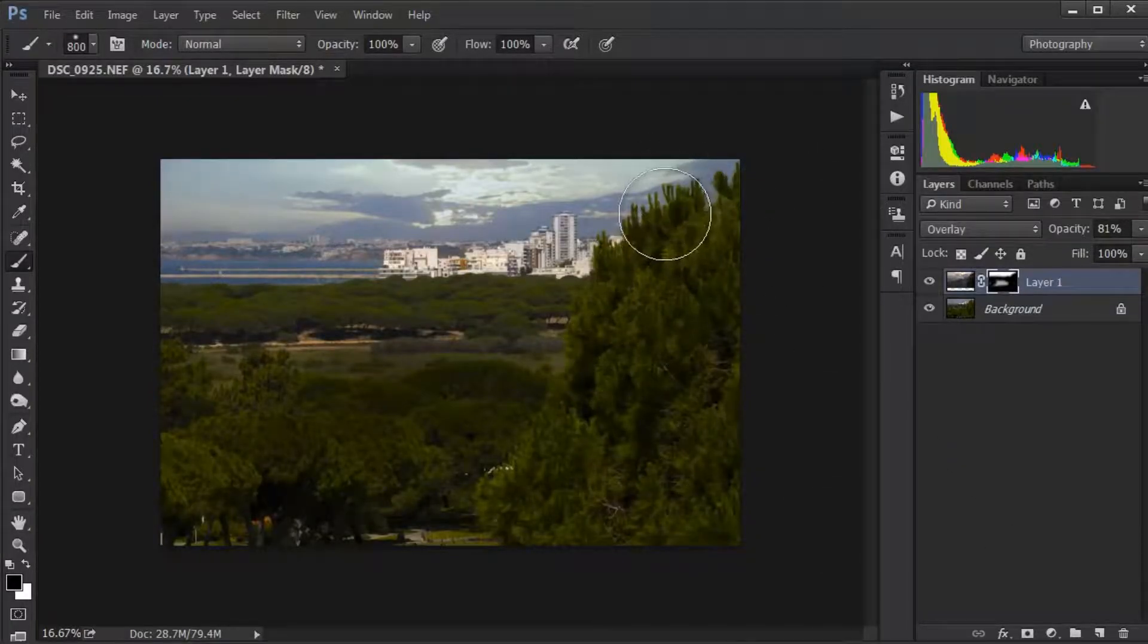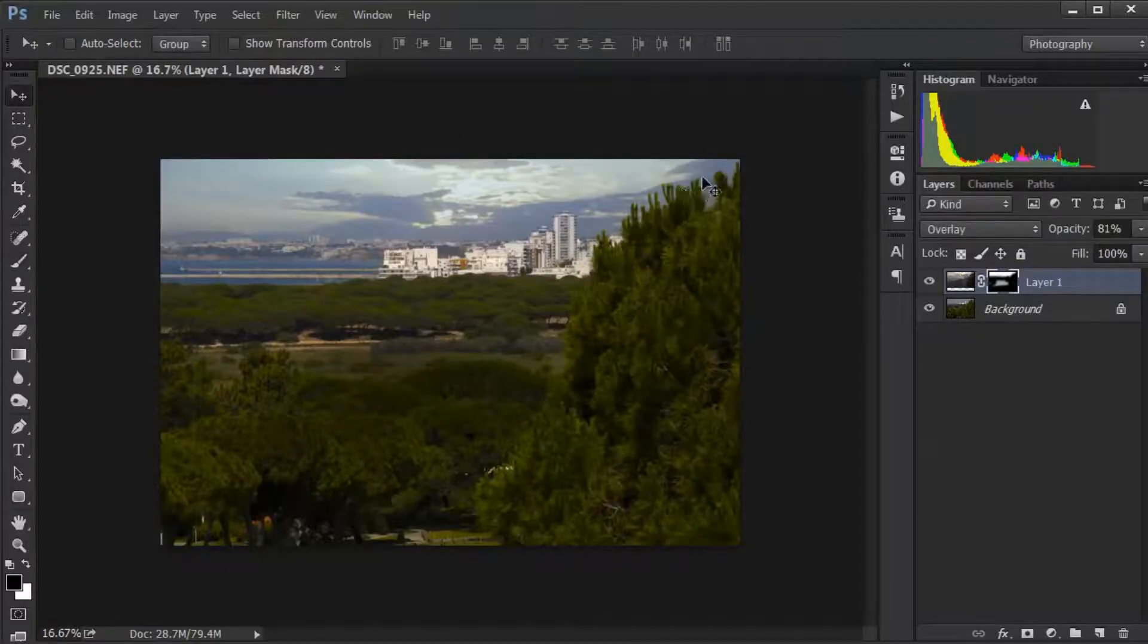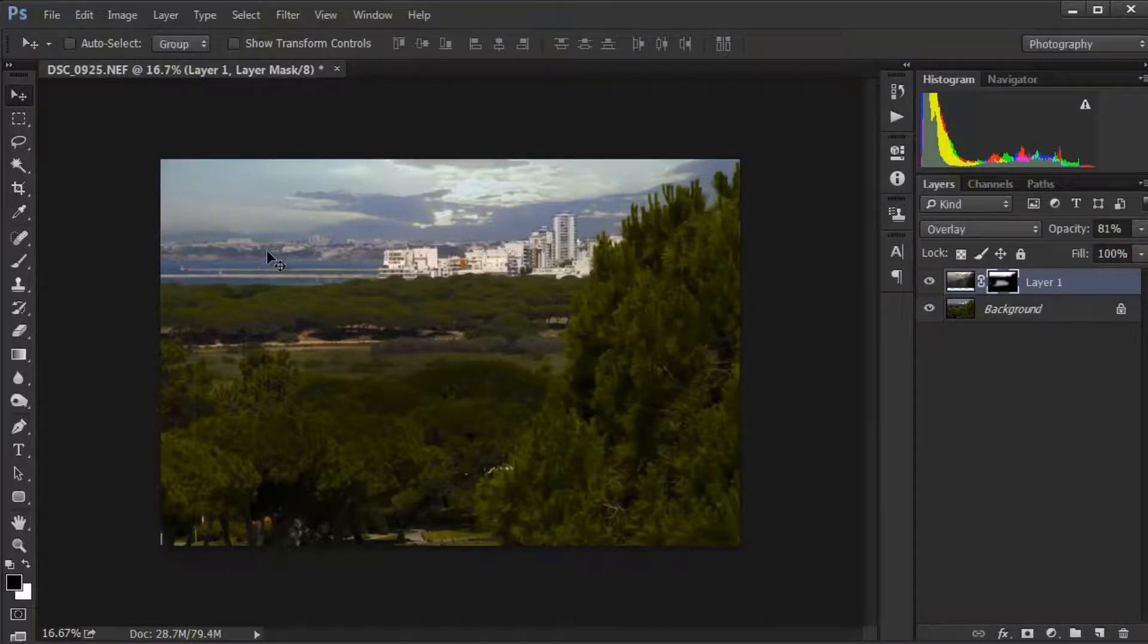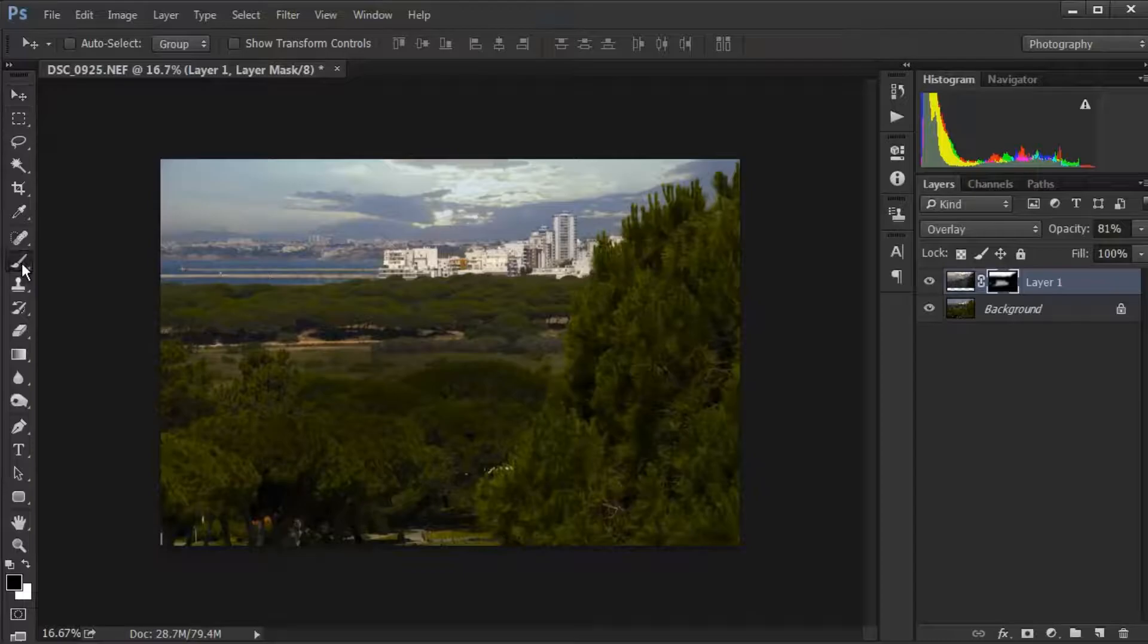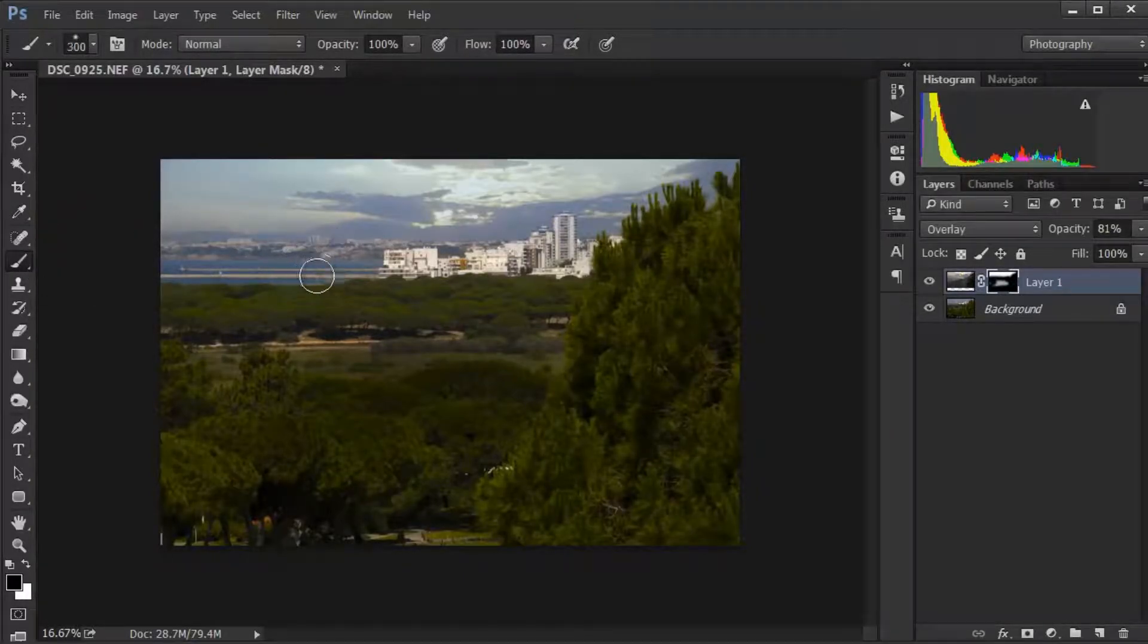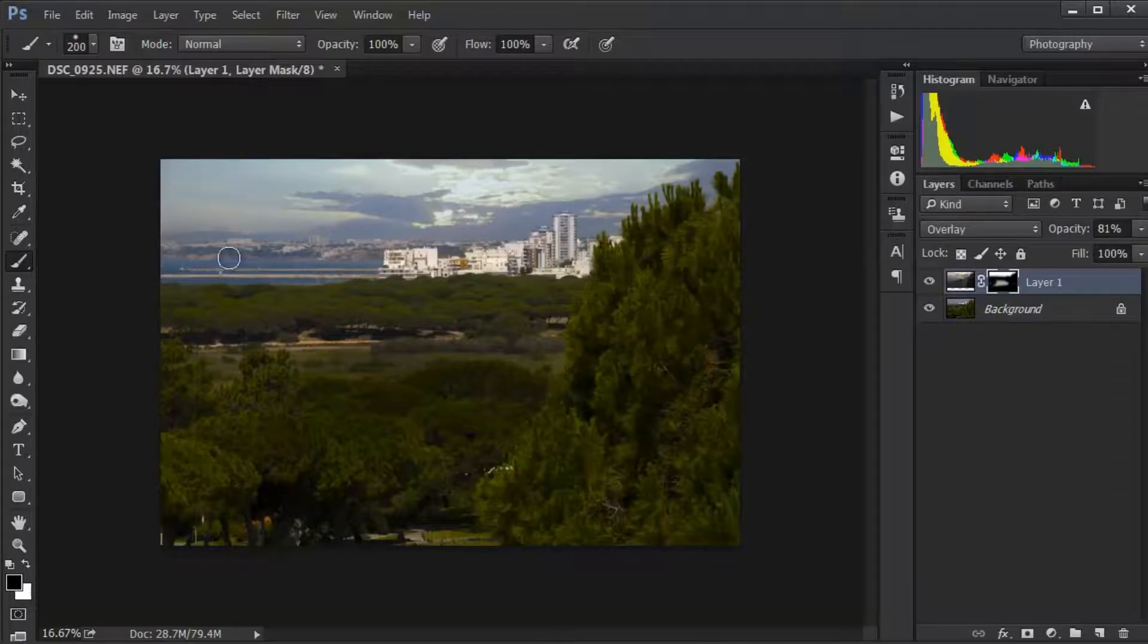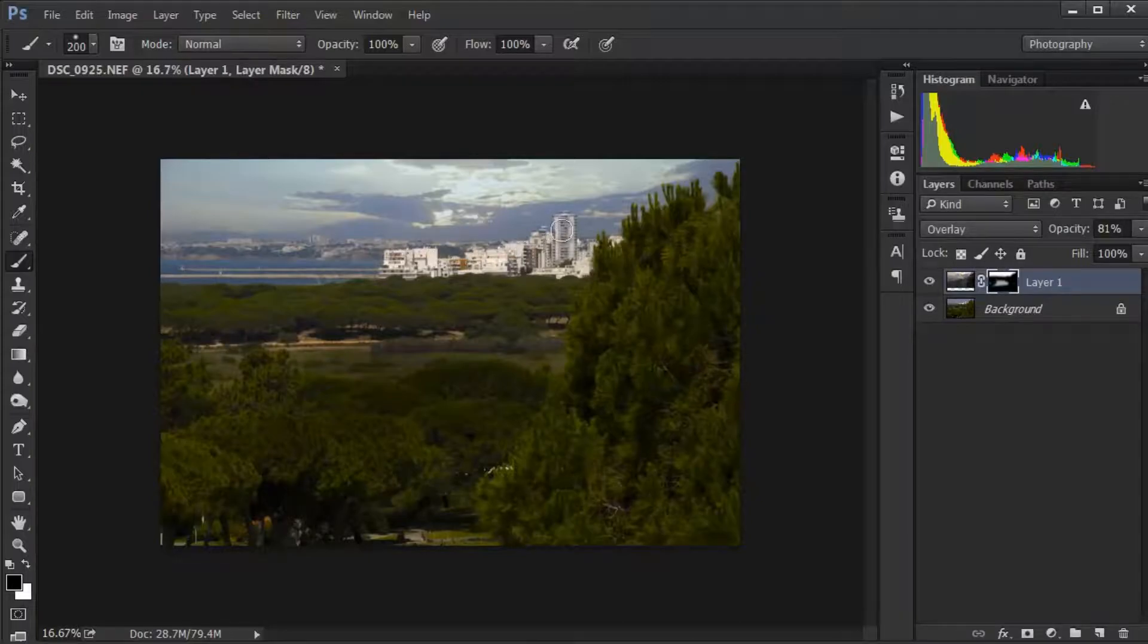As you can see, the sky has gone between trees and around the buildings. We'll make the brush a little bit smaller and, still painting with black, just go along the edge to smarten it up.